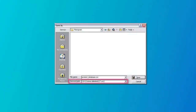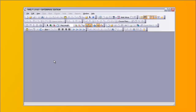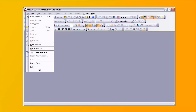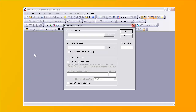When done, save your information as a comma-delimited CSV file. To import your spreadsheet, start the Enterprise Edition. Then from the File menu, select Import. Select the CSV file that you just saved — you can browse for it.